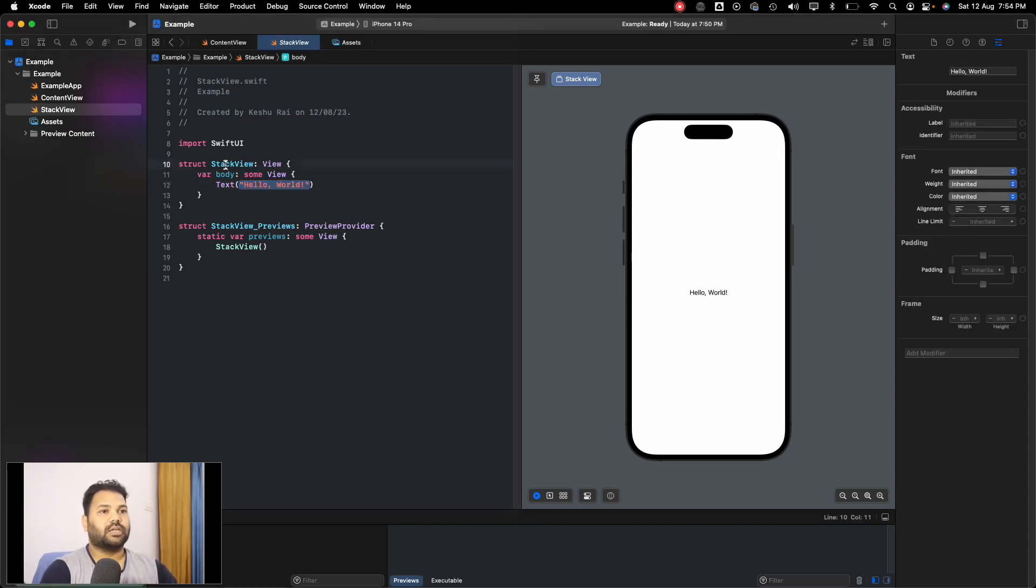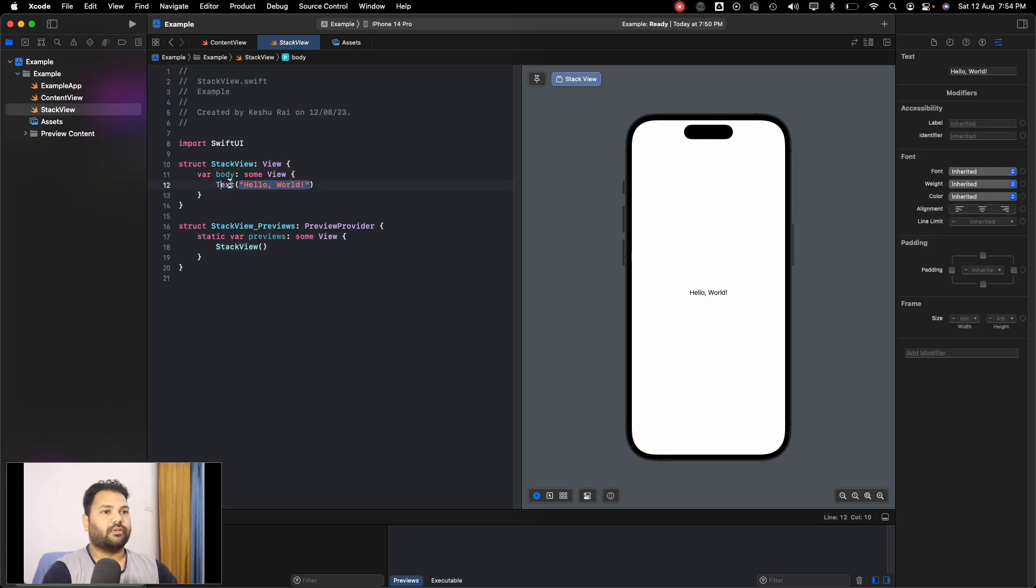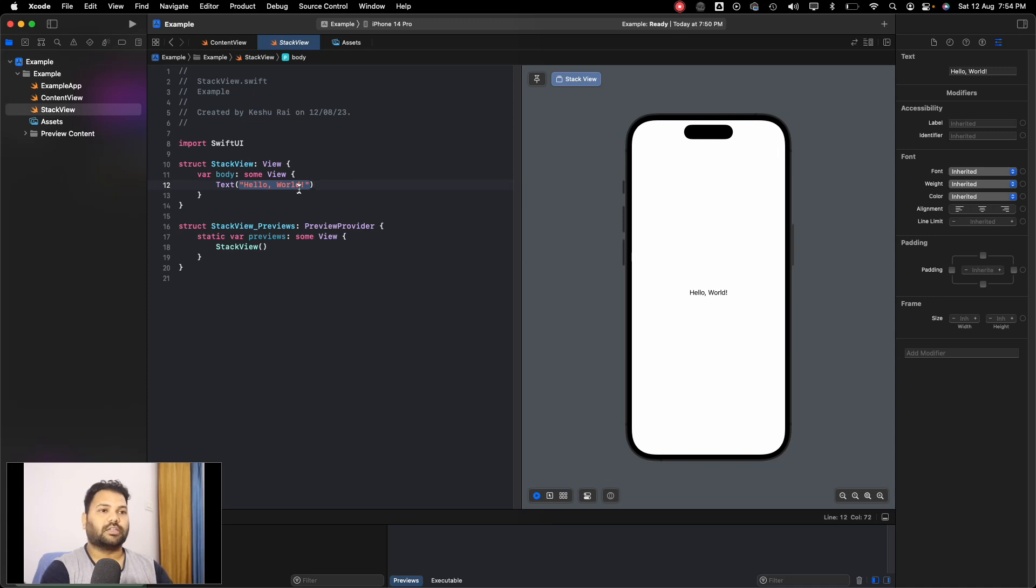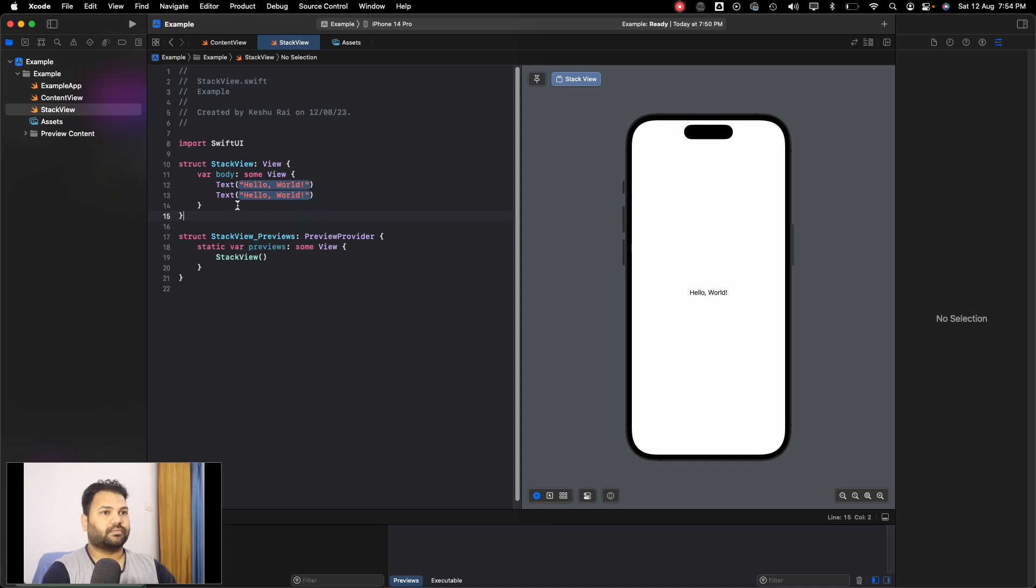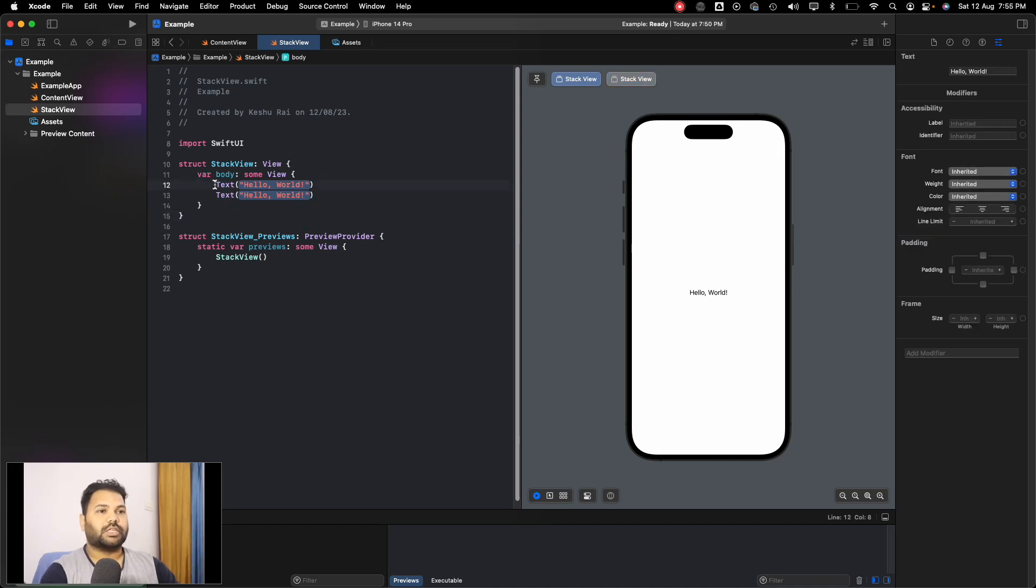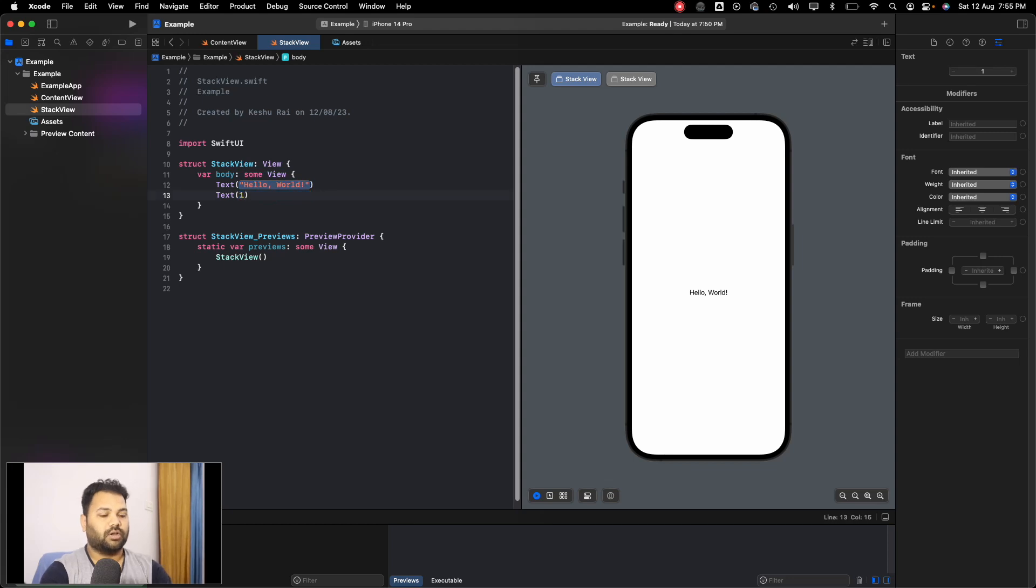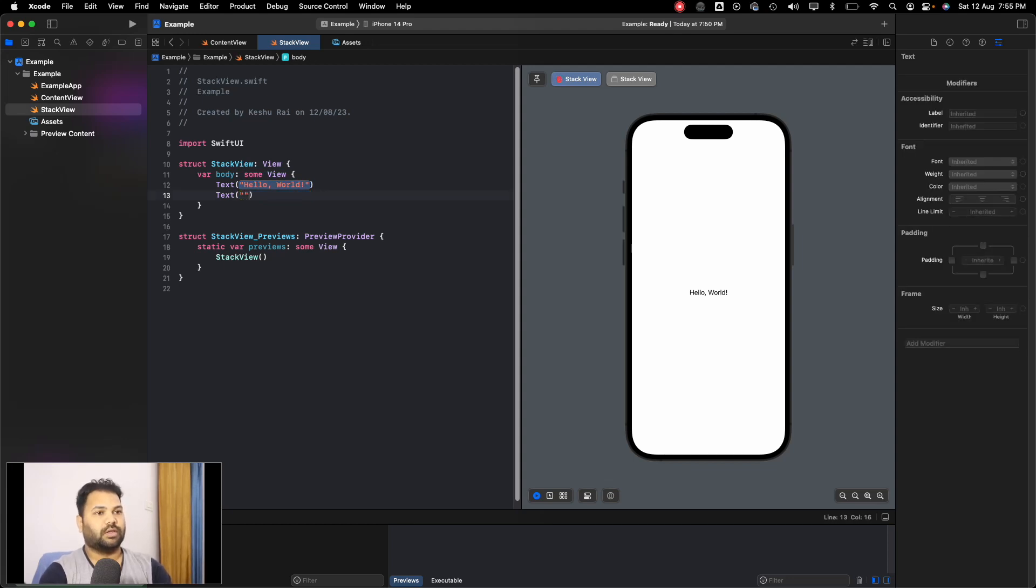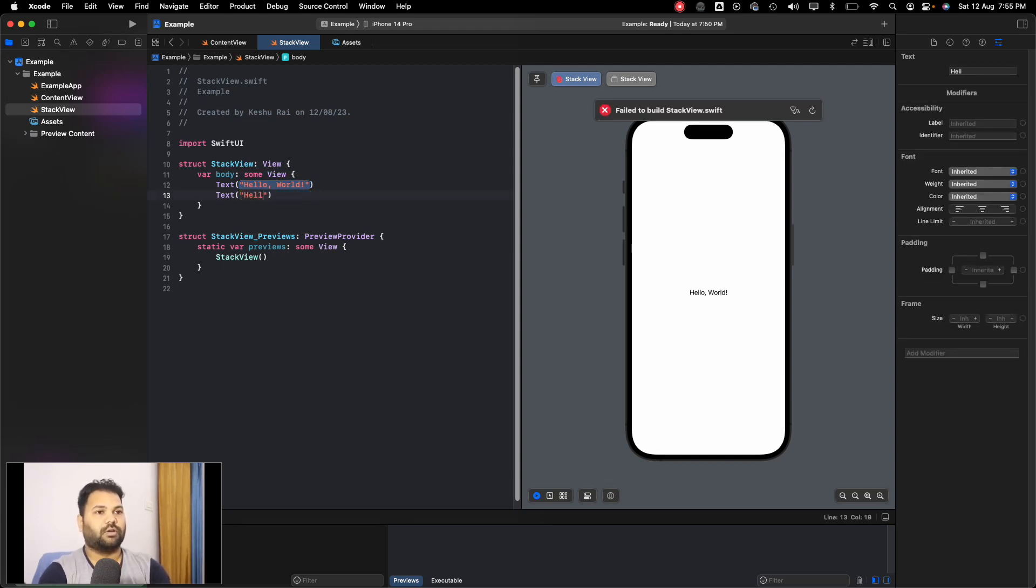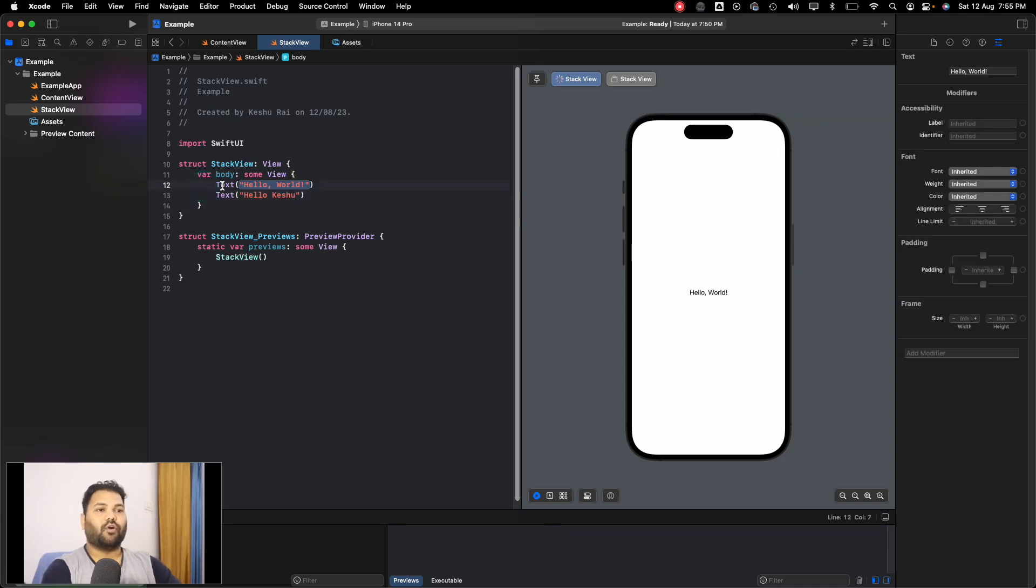We'll be seeing all three in this tutorial. We already have a text added in our Stack View and if we want to add another text, let's just copy paste this. You can see we have two texts on the screen, one is Hello World and one is Hello Occasion.